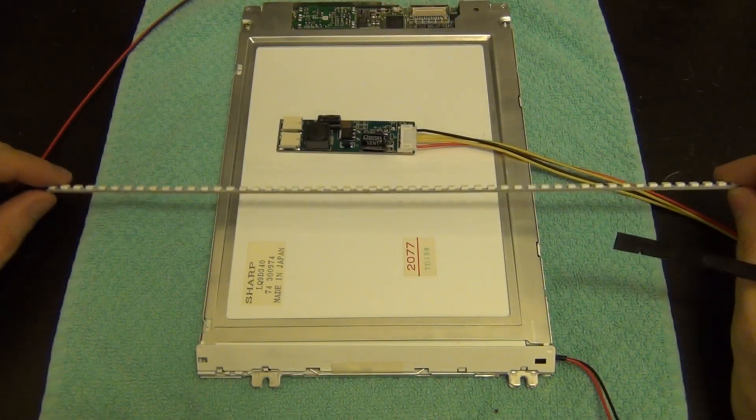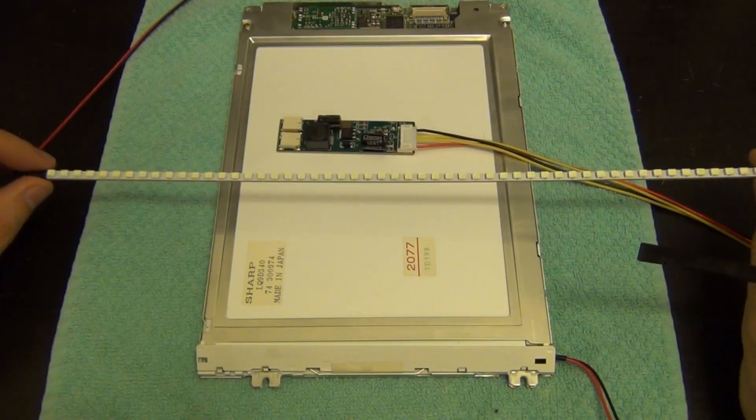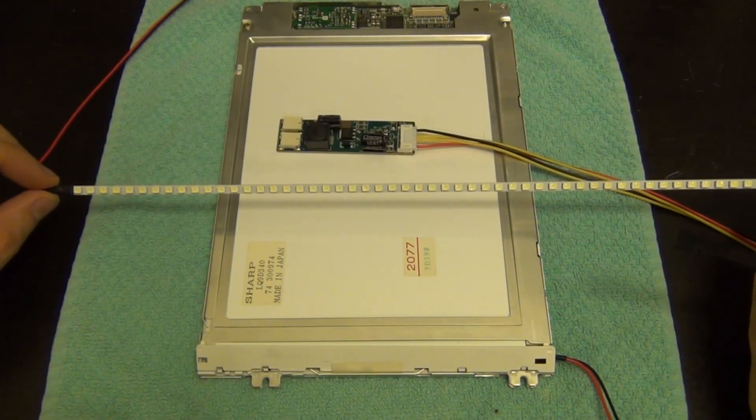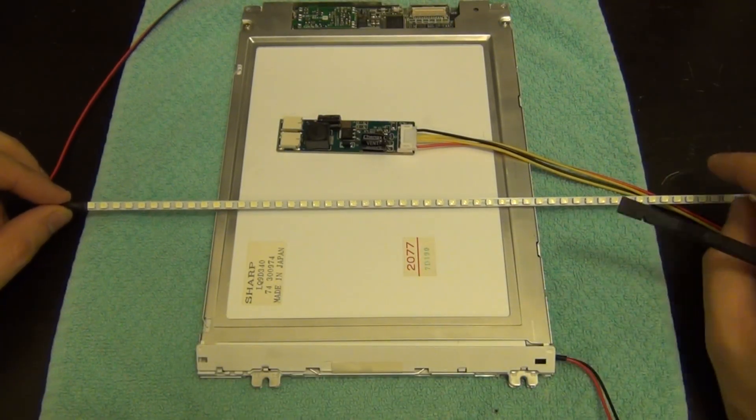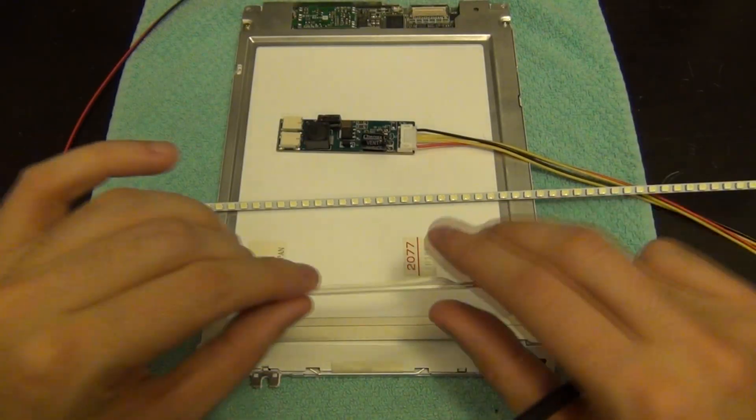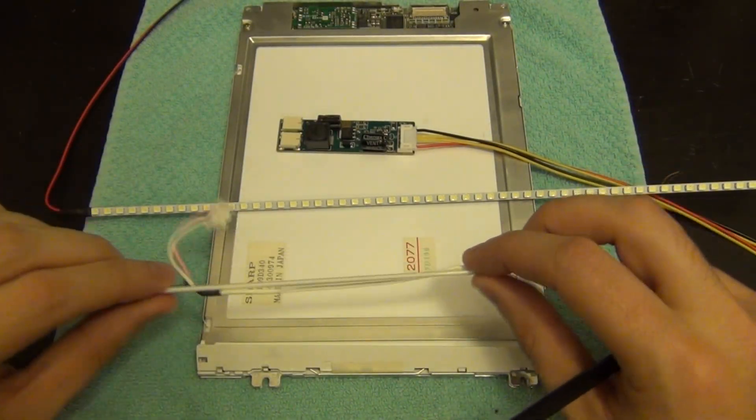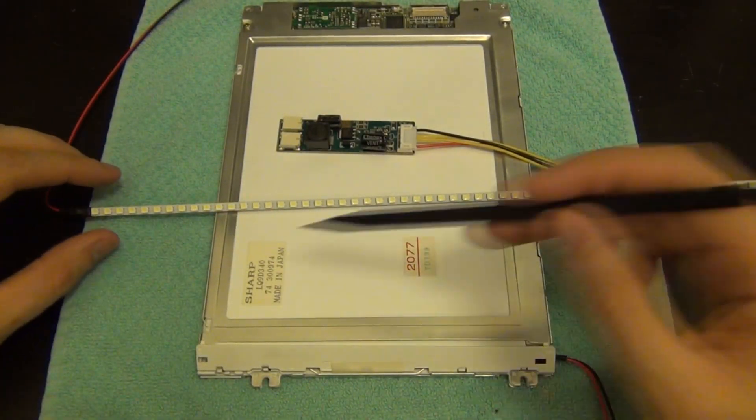Here's a look at the LED strip which is supposed to be the CCFL replacement. This is much much longer than the width of the LCD that I actually need. Here's the original tube for example, you can see it's much shorter. So we're going to have to cut this to length in order to fit in the LCD screen.